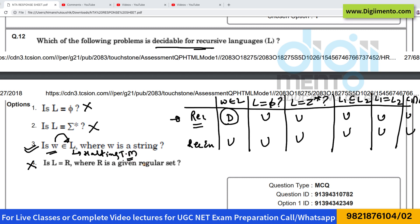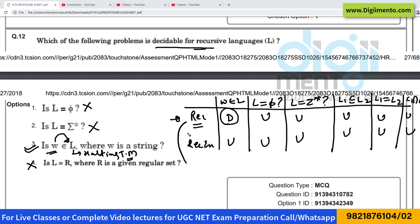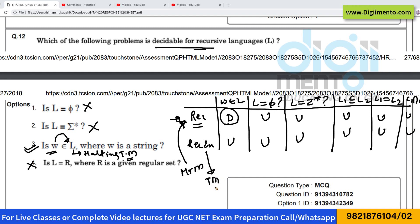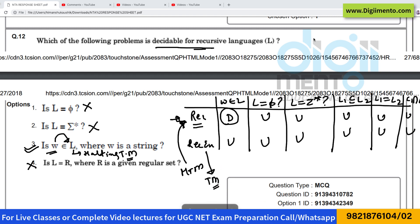For a recursive language there exists a halting Turing machine, which is why it is not recursively enumerable. You should know the basic difference: for a recursive language there exists a halting Turing machine, and for a recursively enumerable language there exists a Turing machine whether it halts or not. So the correct answer is option number 3.